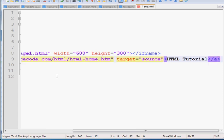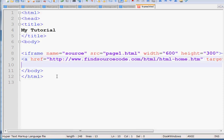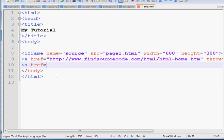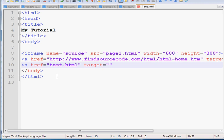So this is my first link. And after that, I am going to write another link as href test.html. This is another page and this also targets my frame whose name is 'source'.